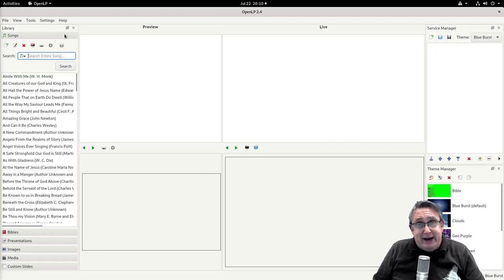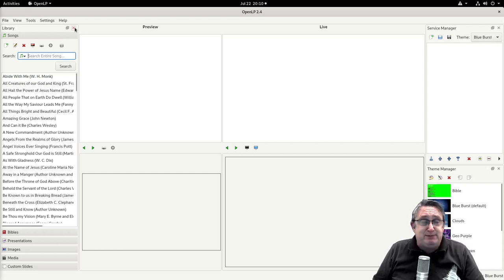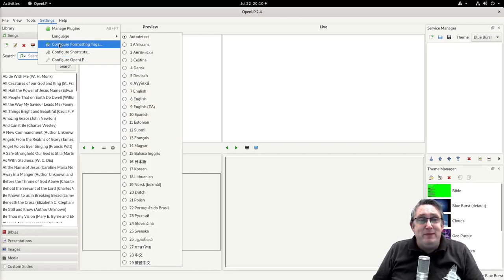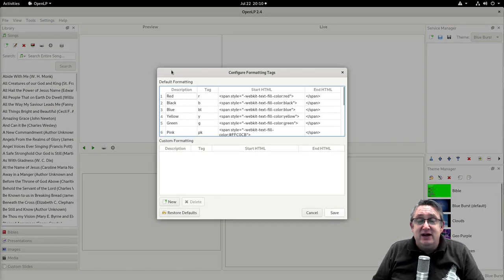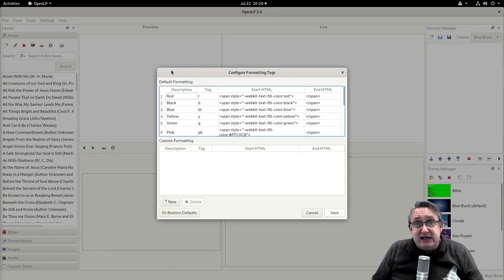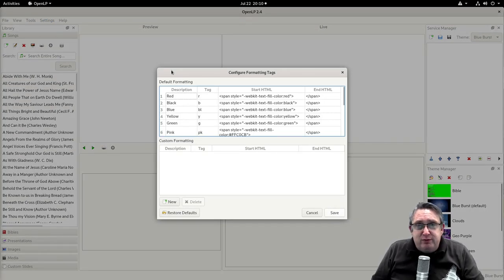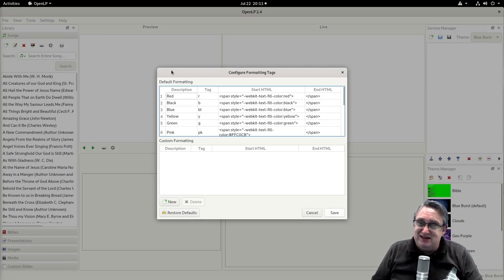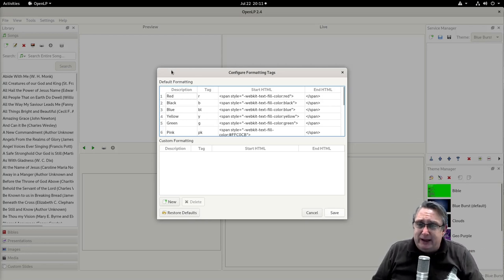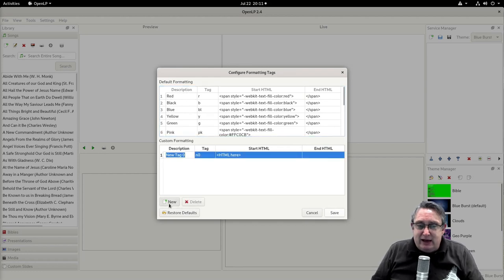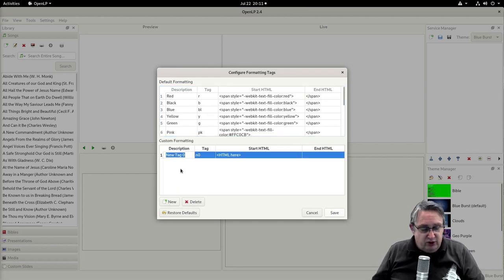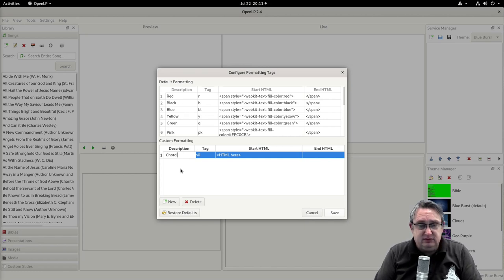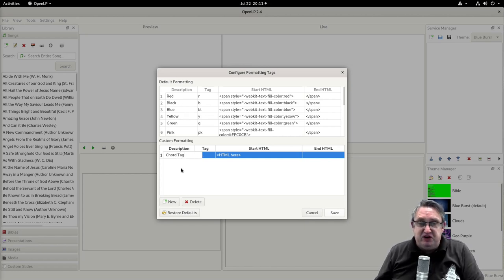What we're going to use in OpenLP is a nice feature that they've introduced to help with formatting of your main display, and we find it here: formatting tags. Formatting tags help you to modify the display, so you can change the color, change the stars, and everything like that. We're going to add a new tag. We're going to call it chords chord tag.